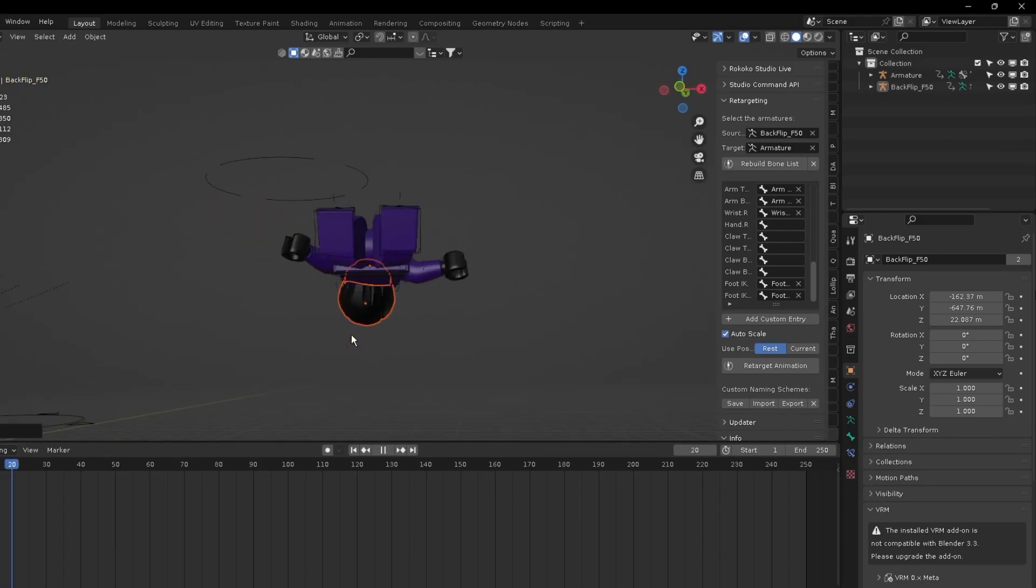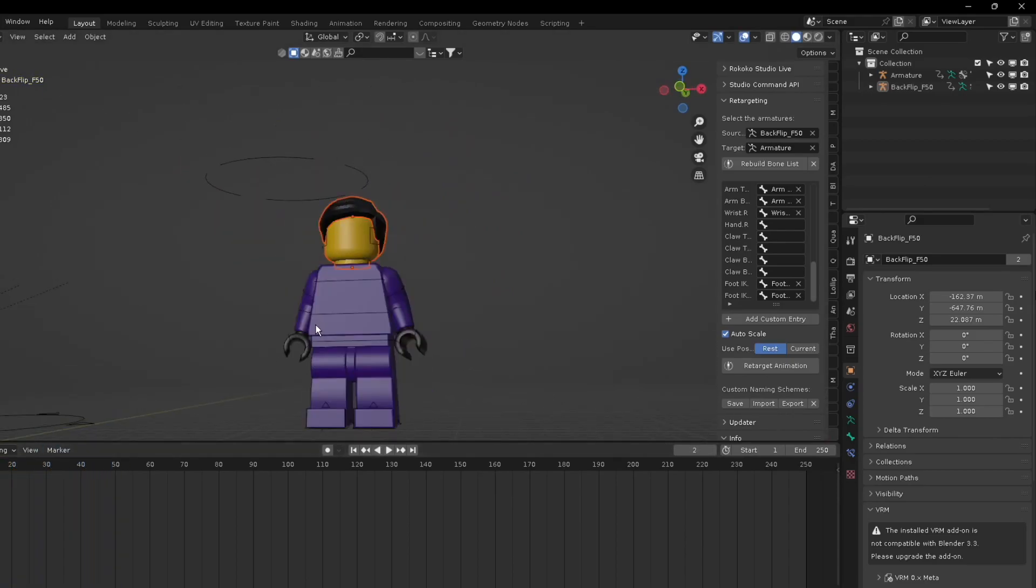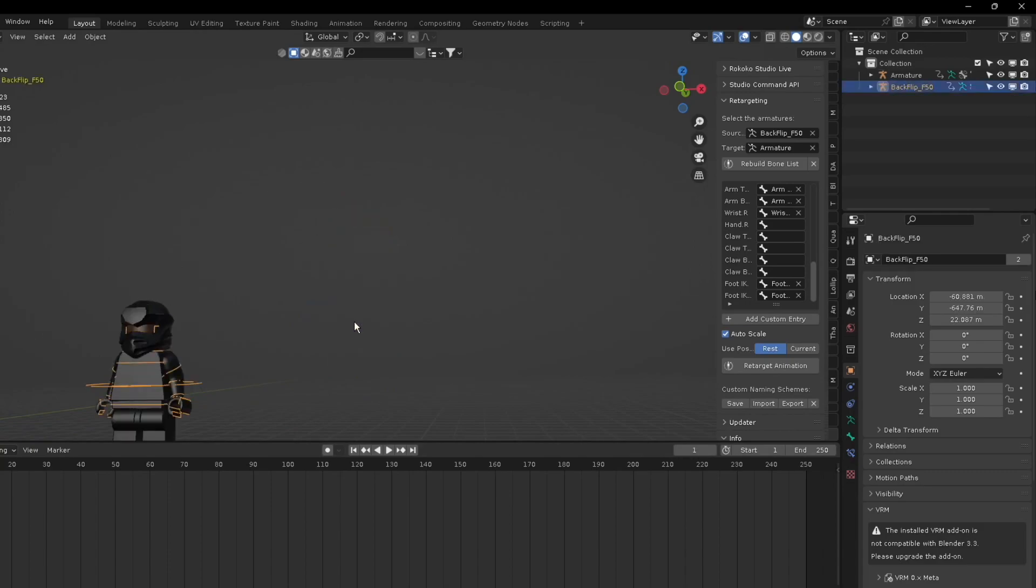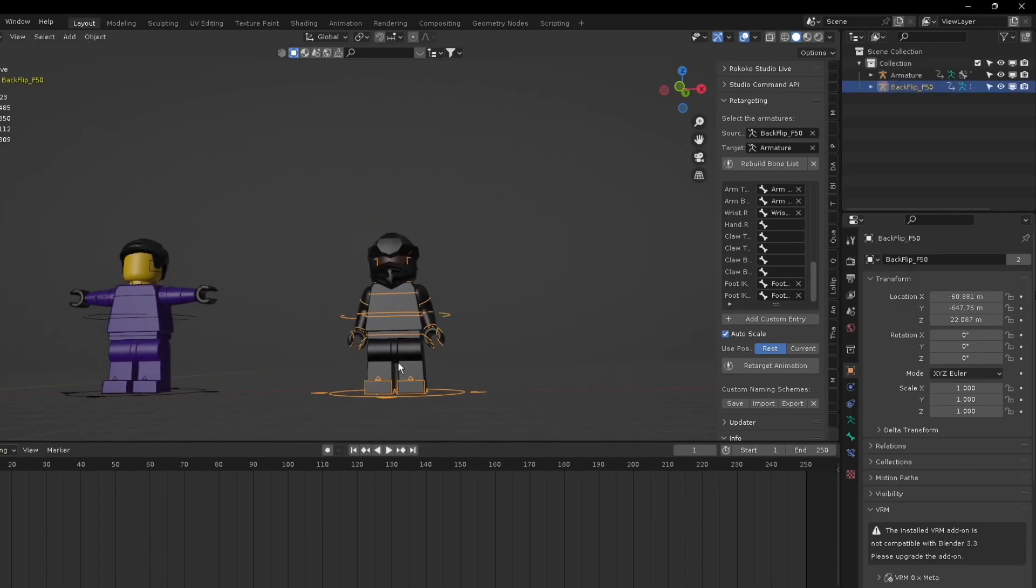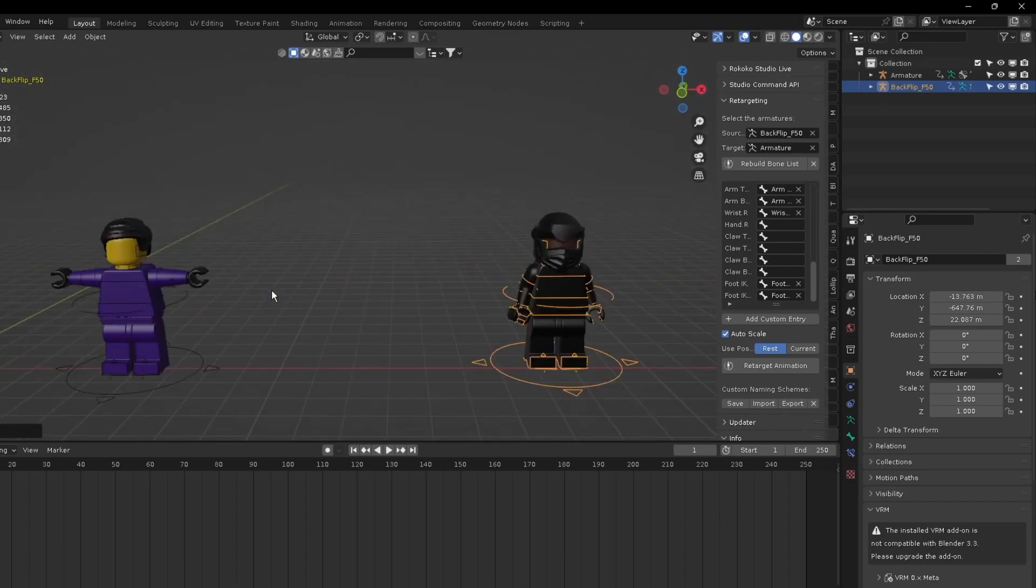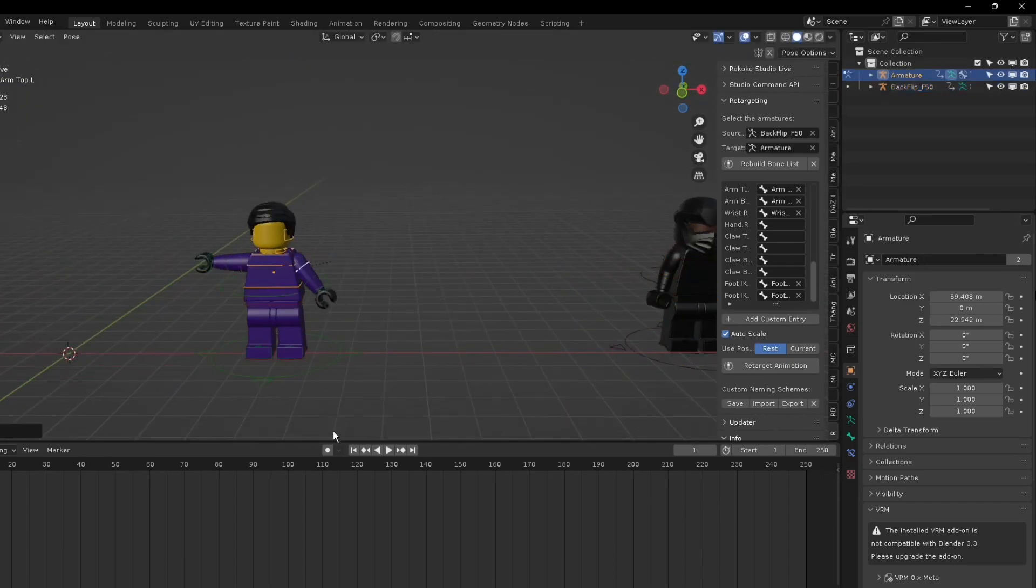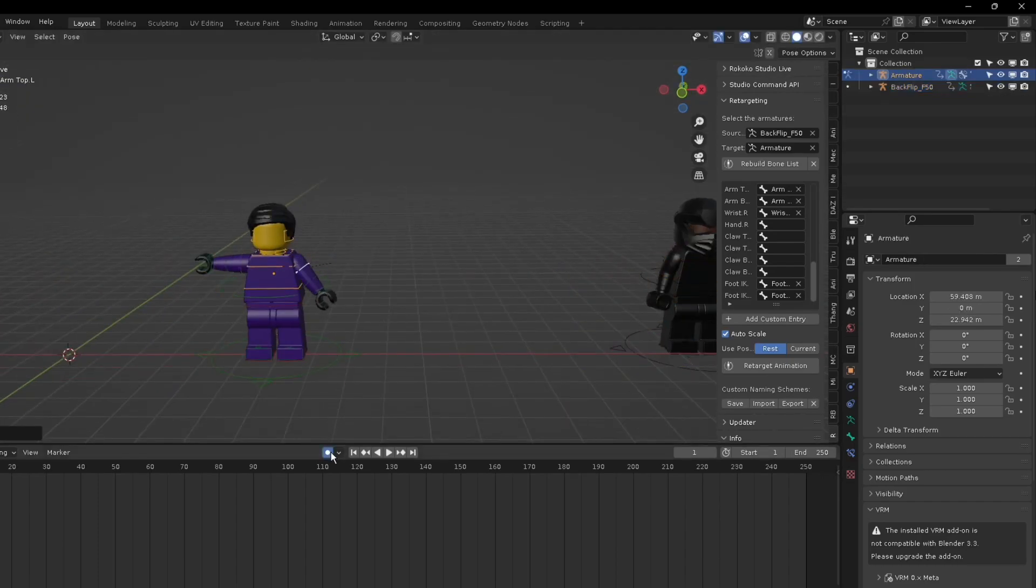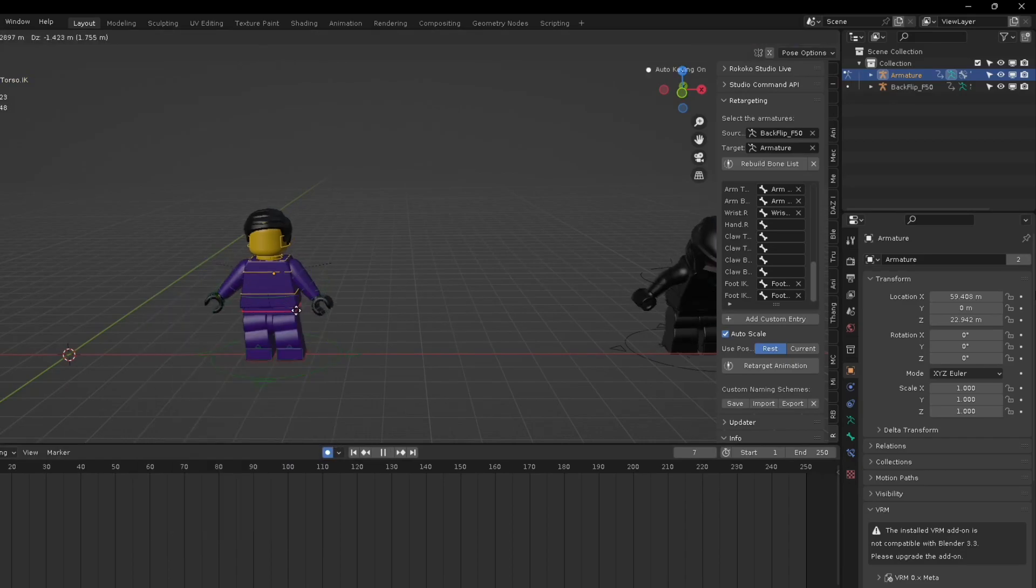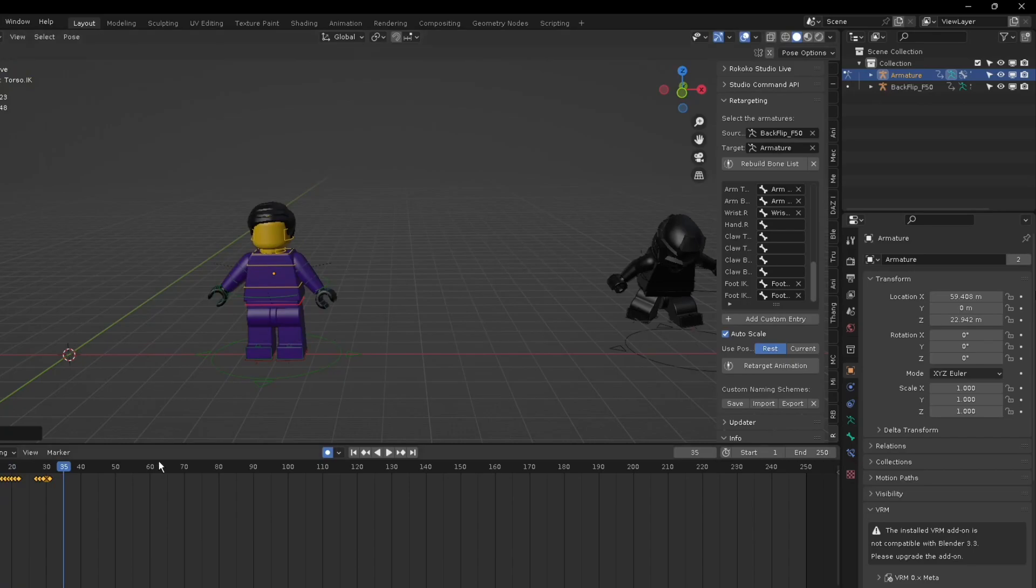Another thing you probably want to do is like if you have your own animation. Let's say I have the purple ninja do a dance and I want him to do a backflip. You can retarget it, but you have to copy the animation keyframes first and then retarget.